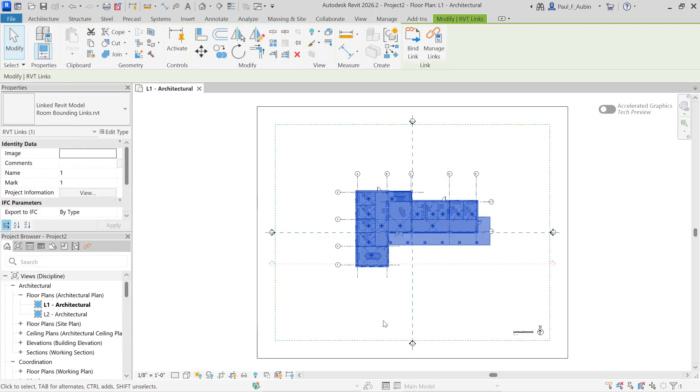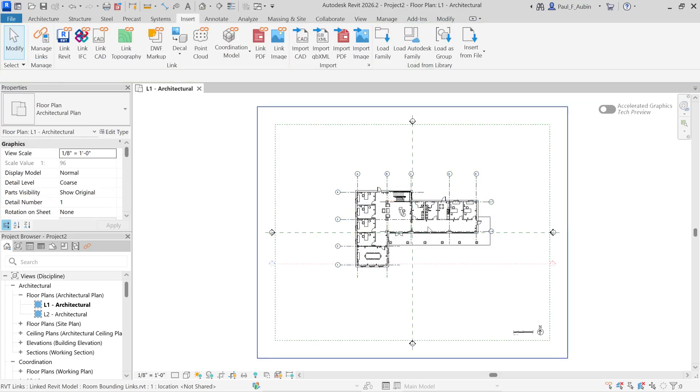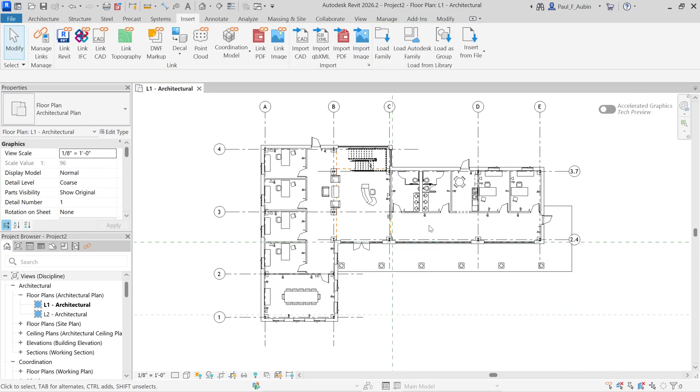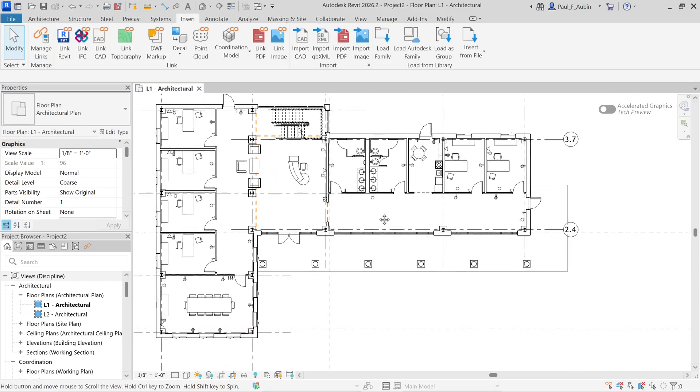And as you can see, this is a single element here. It's a link to that model. And it's this very simple floor plan. I'm just going to zoom in a little bit like so.